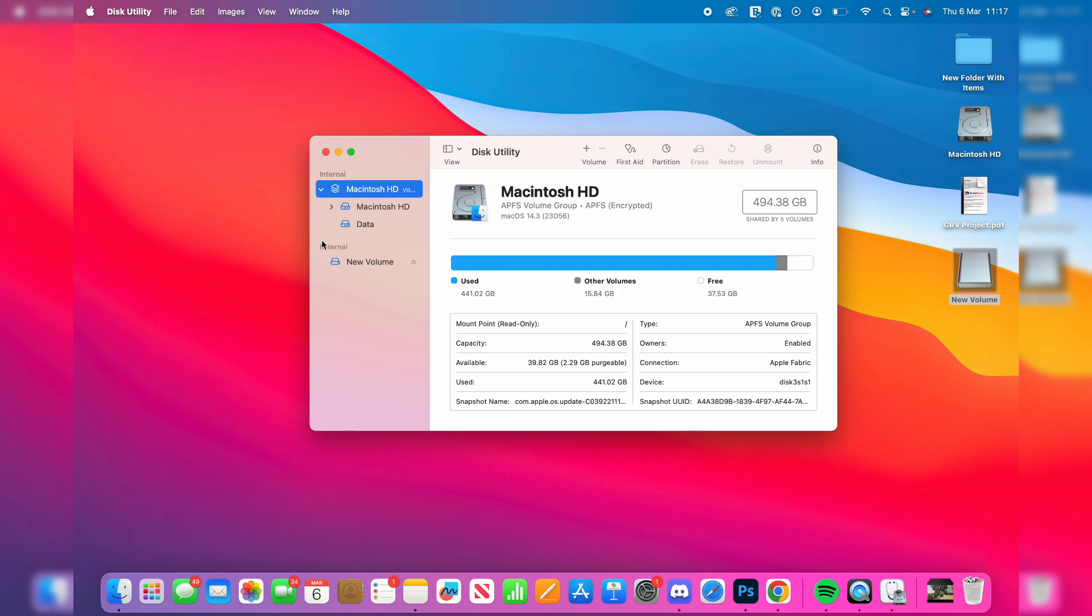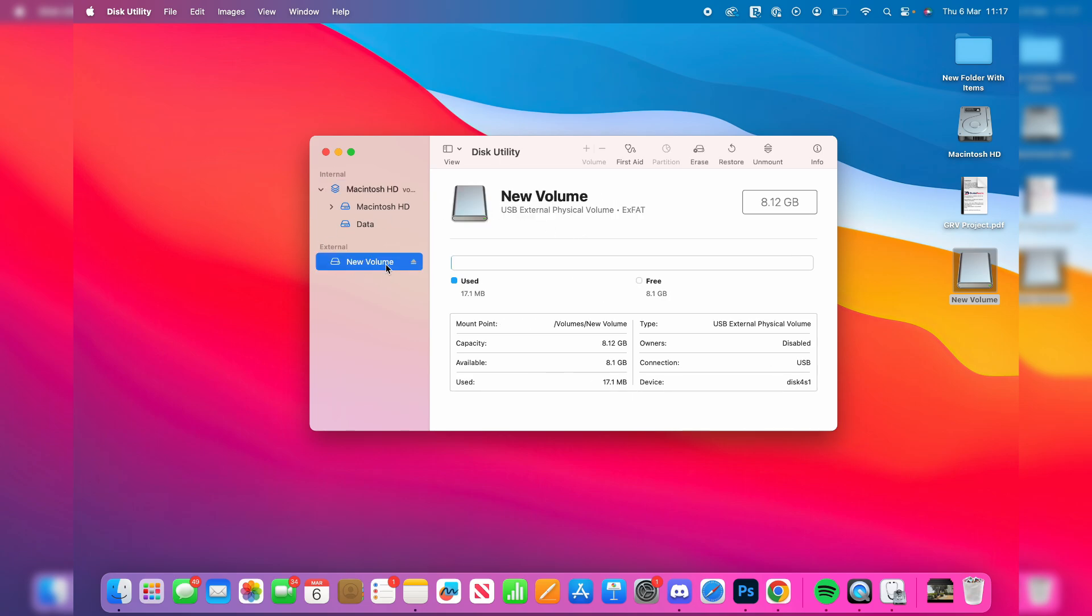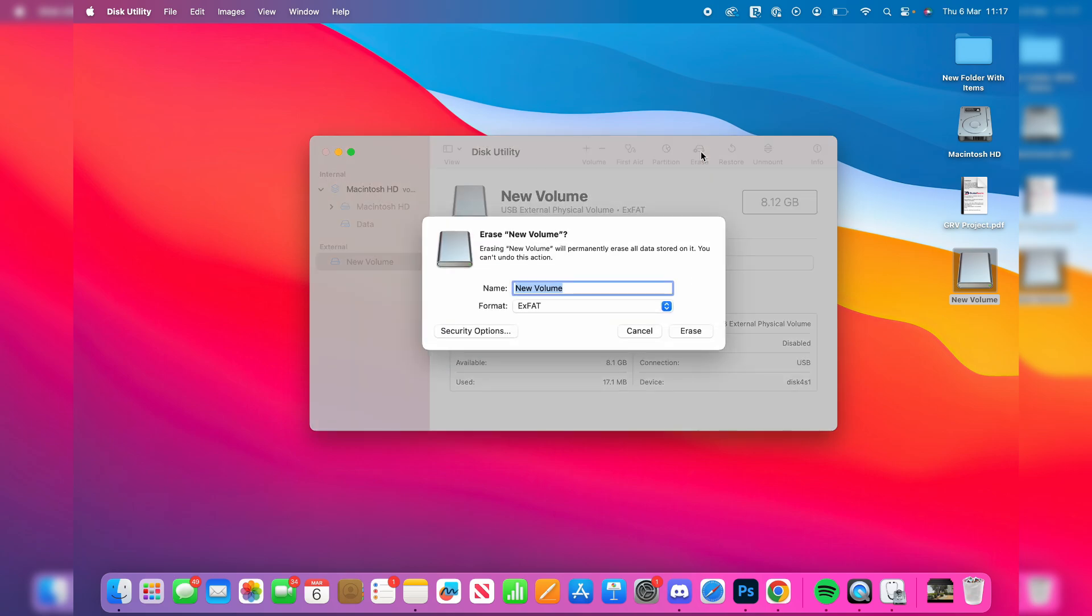Under External, you should see your USB. You can click on it, and then you can go to the top here and click on Erase at the top. You'll get a pop-up.